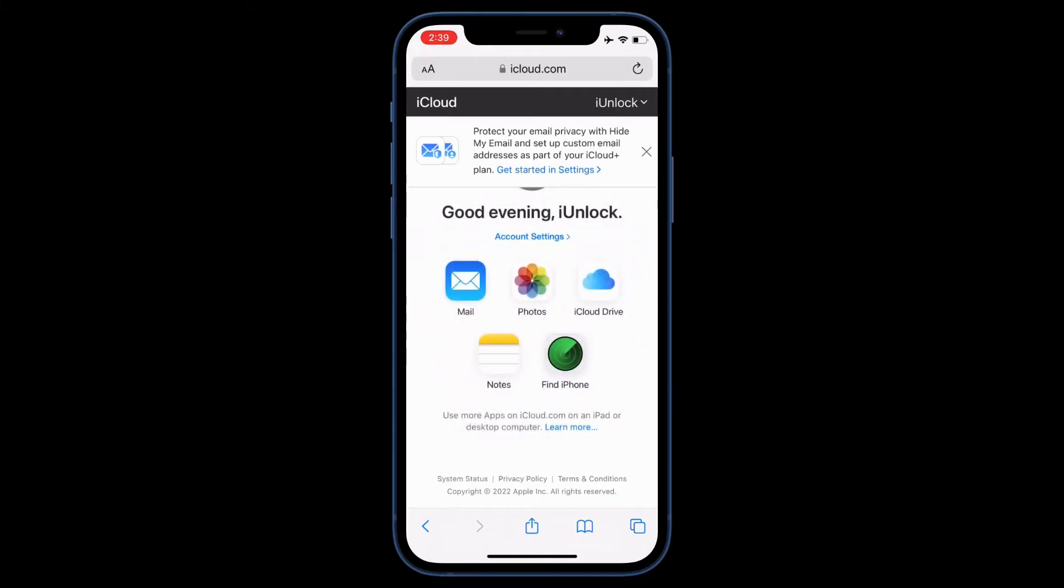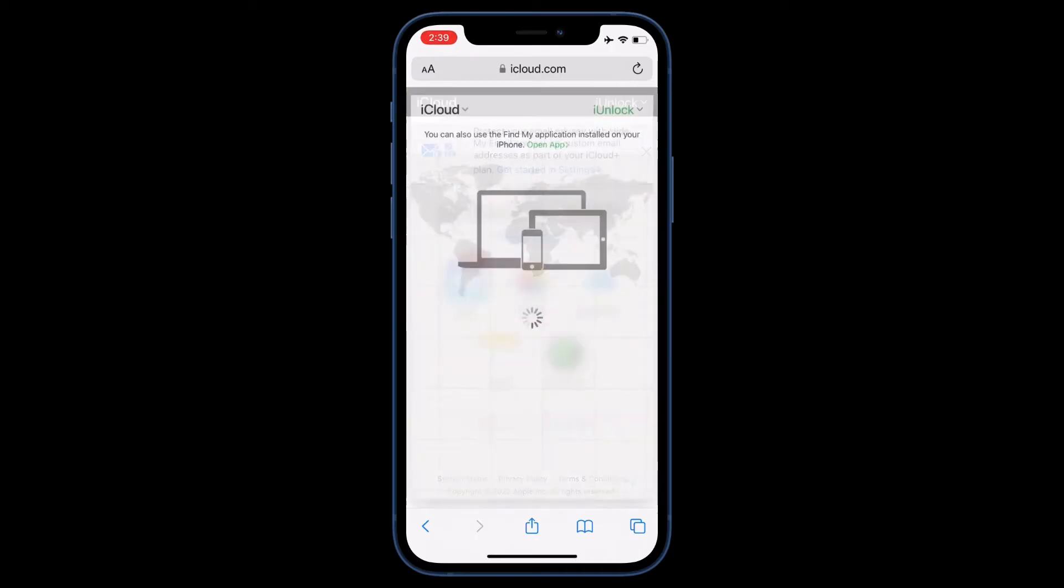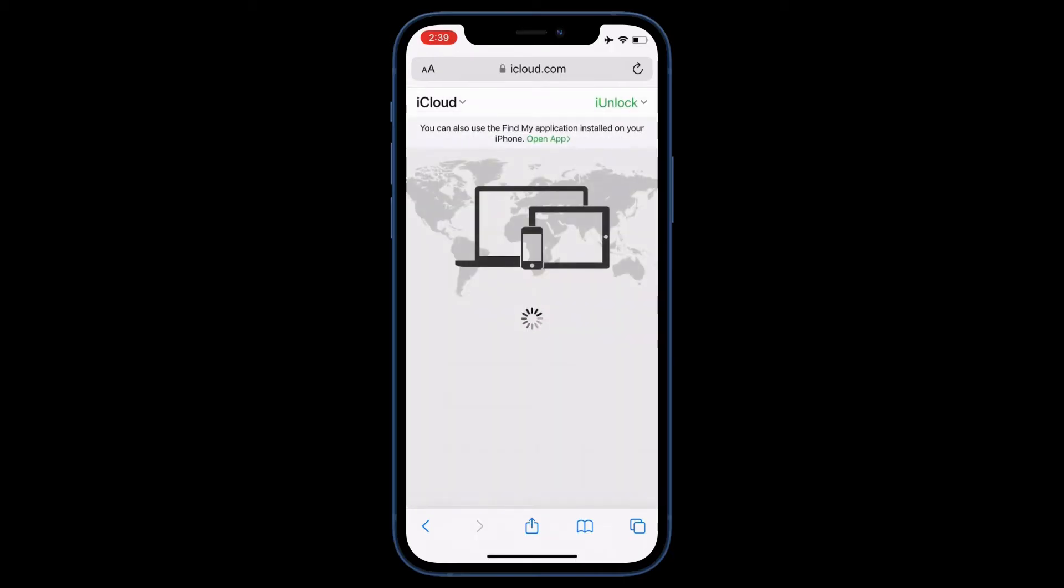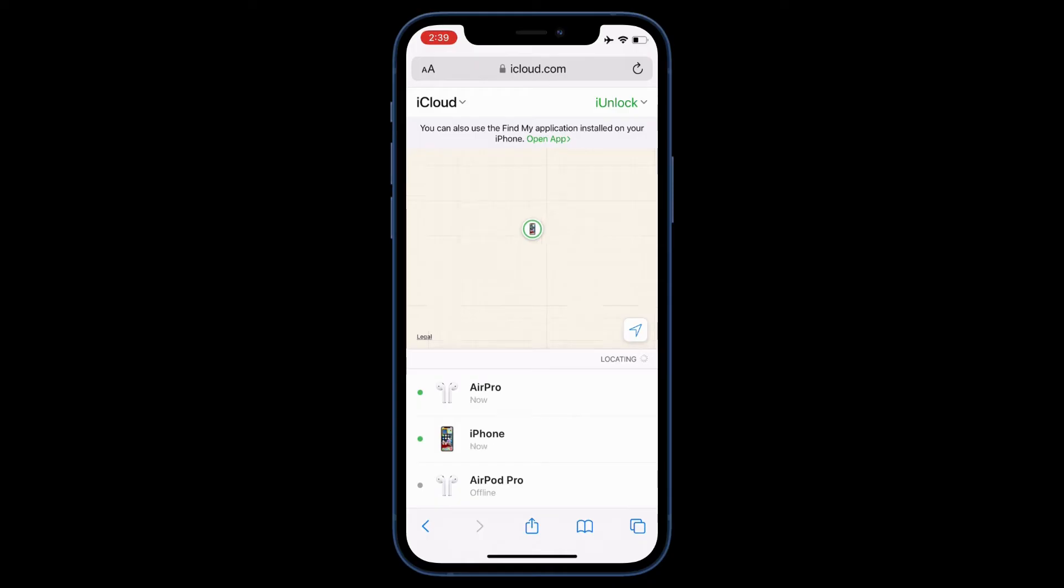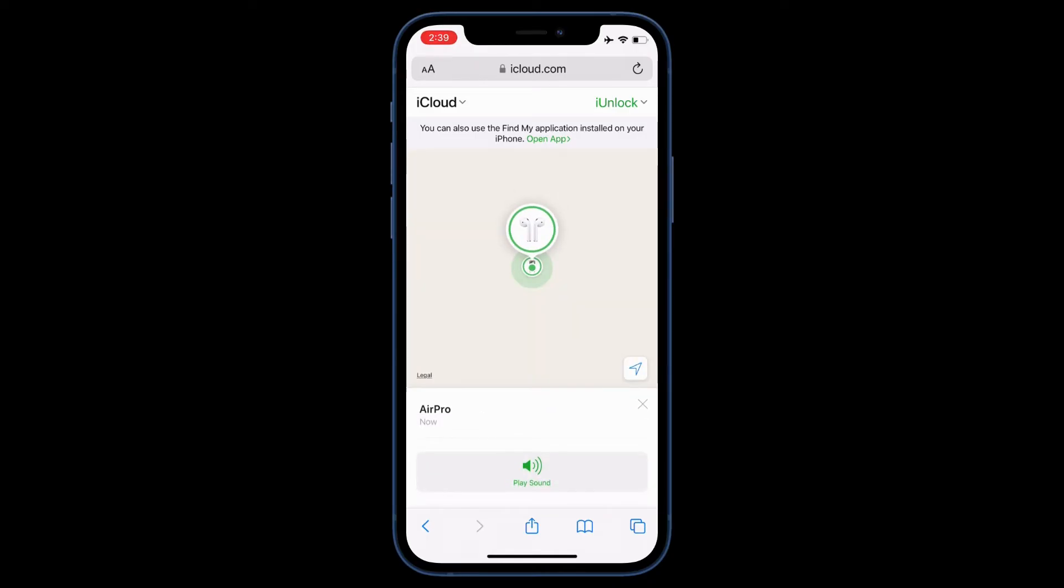Now here you will see the devices you have connected with your phone. As you can see, here is the AirPod Pro. If you want to locate your AirPods, select the device.